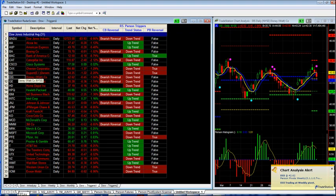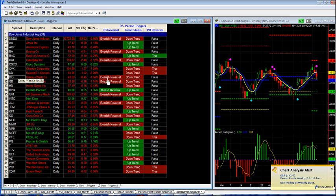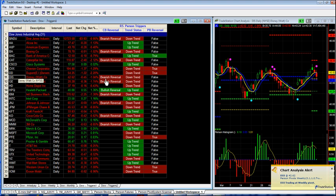If you scroll over to your right you'll see that we are looking at Disney. Disney generated a current bar trigger or a sell signal ensued as indicated by the purple dot. So at the end of the day we can decipher if we want to be a seller of this market. It's now officially in a downtrend.